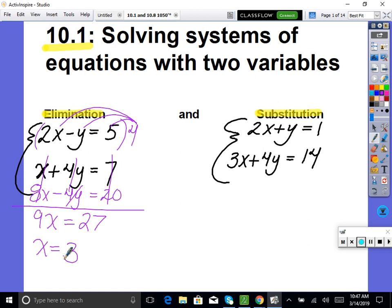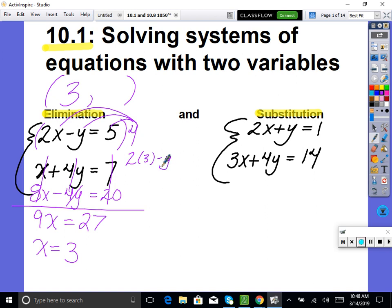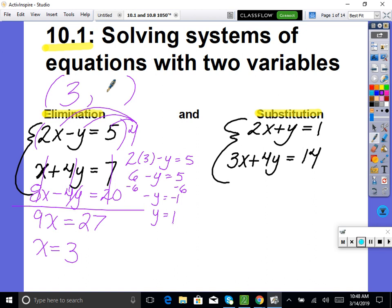When we're solving these, what we're technically doing is — this is a line, and this is a line. If we were to graph both lines, where they are equal is the intersection point. We're solving where they intersect. So our answer is an xy point. Our x is 3, and we need to find y by plugging back into the top equation: 2 times 3 minus y equals 5, giving us 6 minus y equals 5, so y equals 1. So (3, 1) is where these lines intersect — that's the solution.